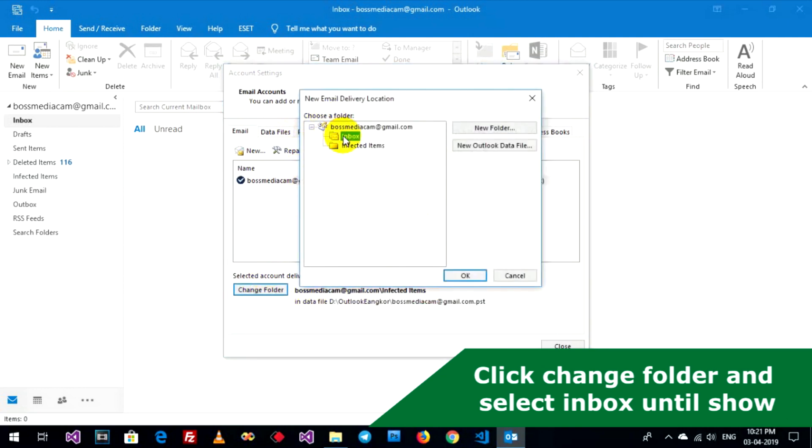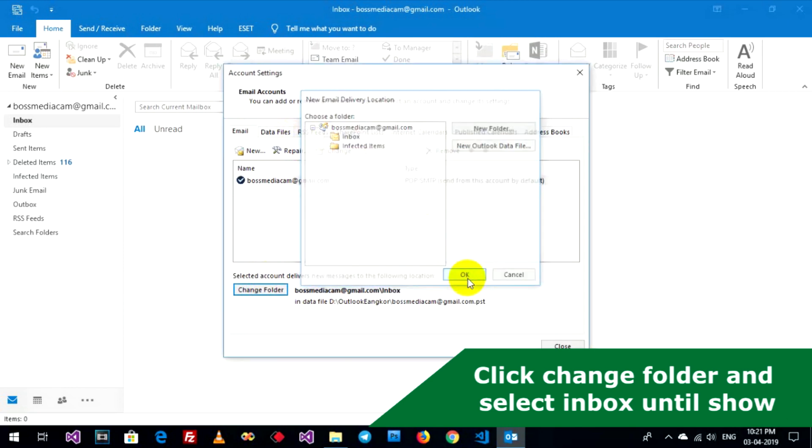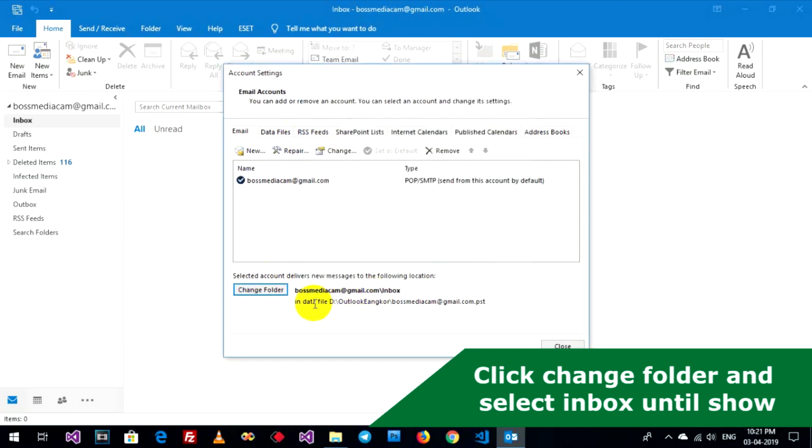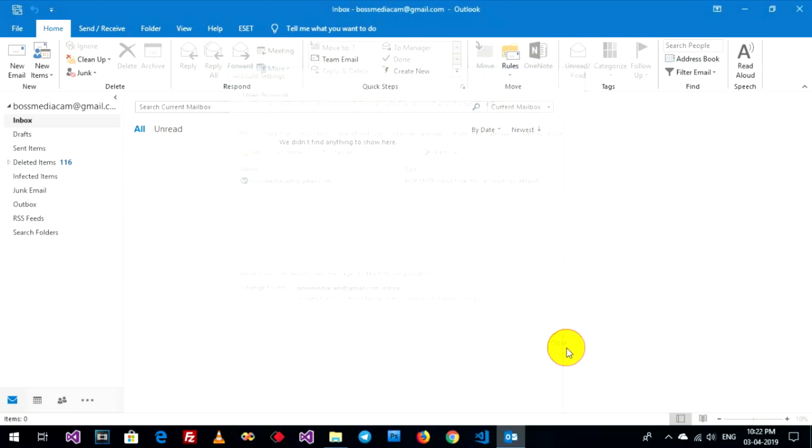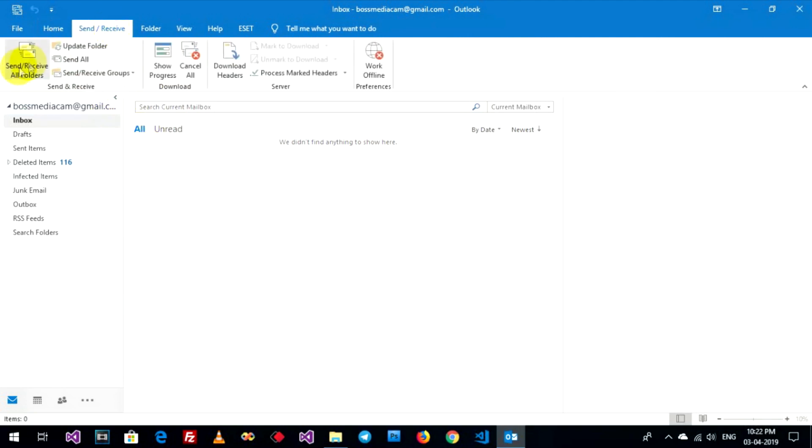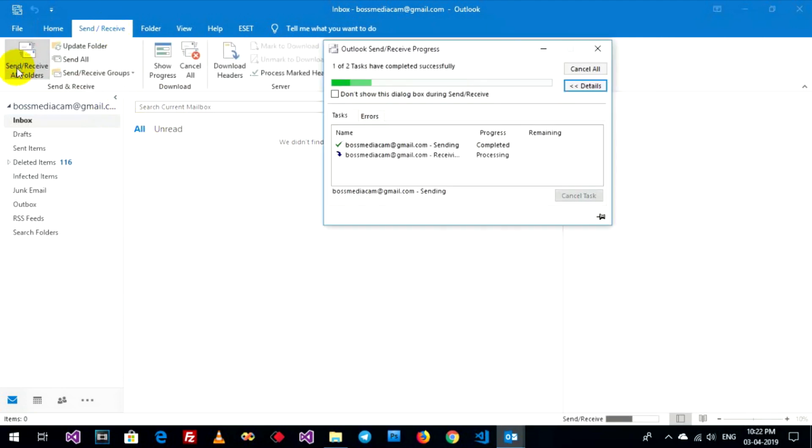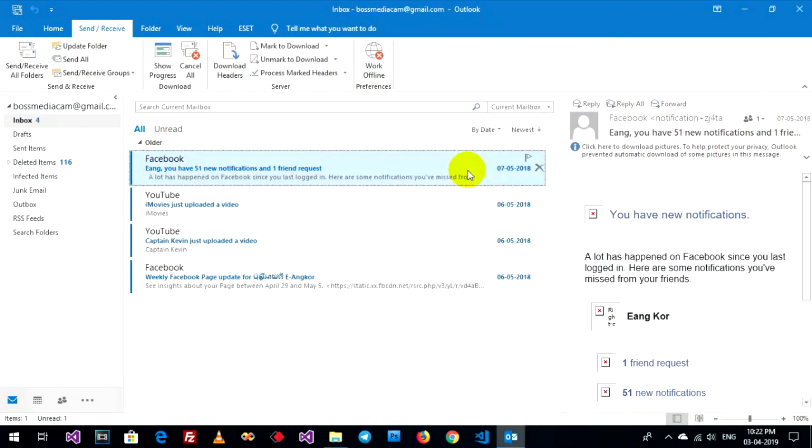Change to Inbox. You can see this part. And close. Now you can go to test Send Receive again. Now it's working. Send Receive your email on Inbox folder.